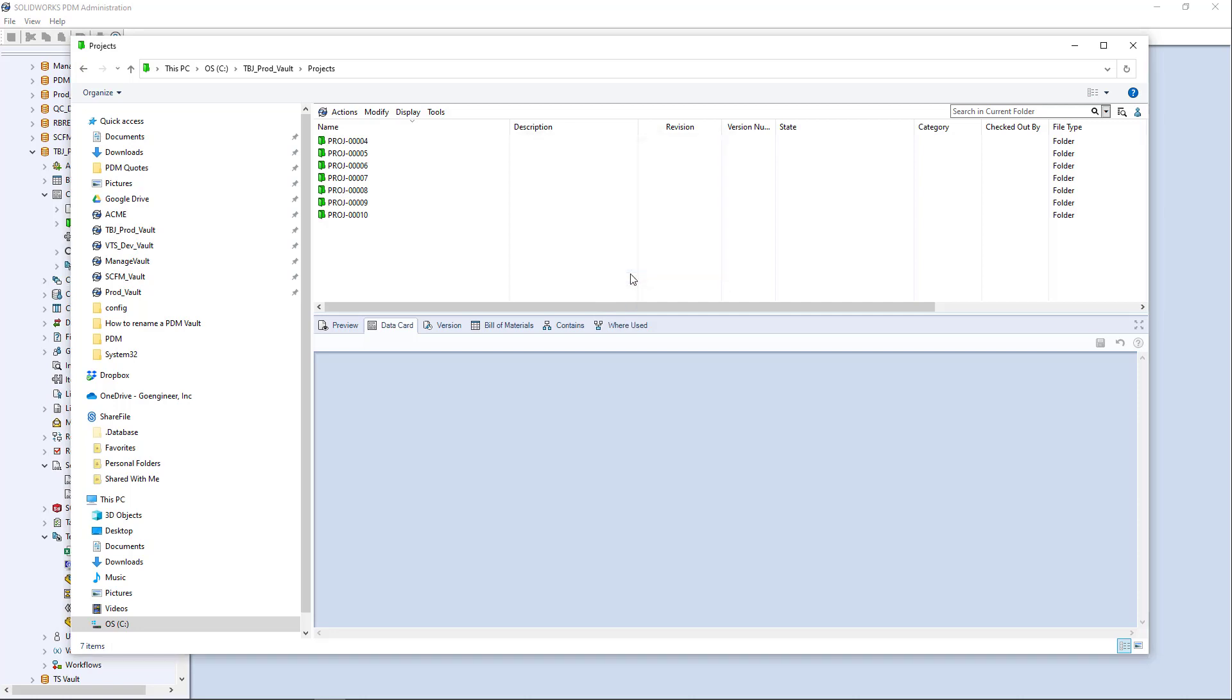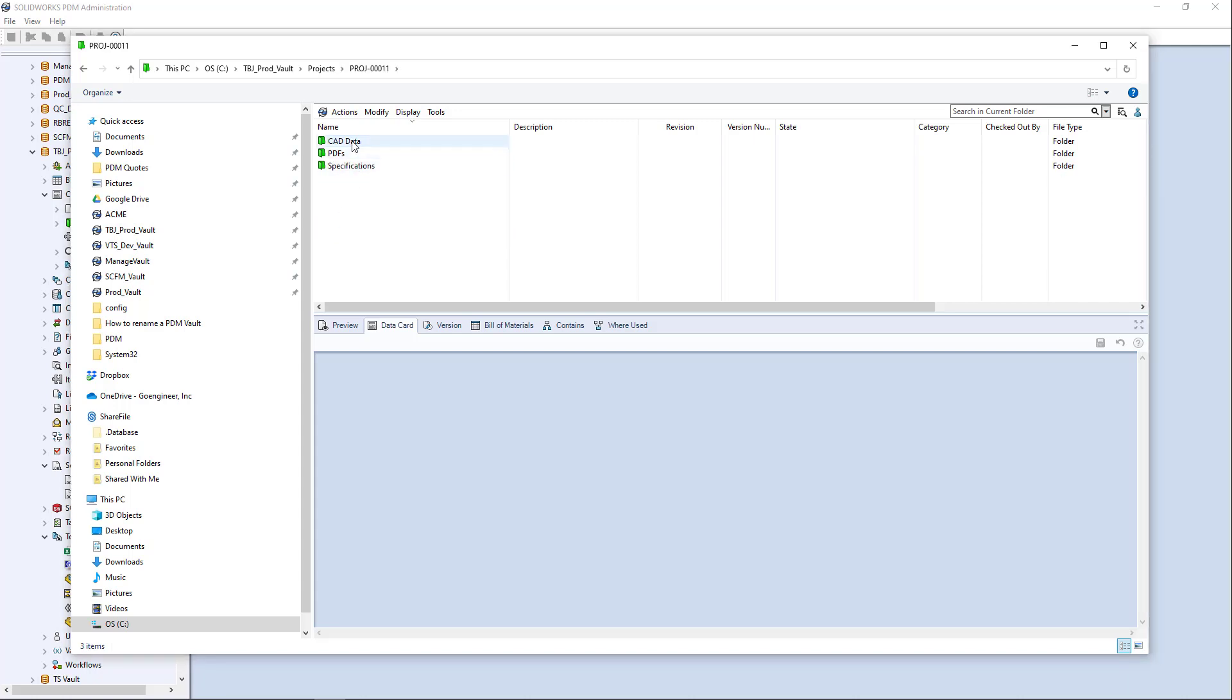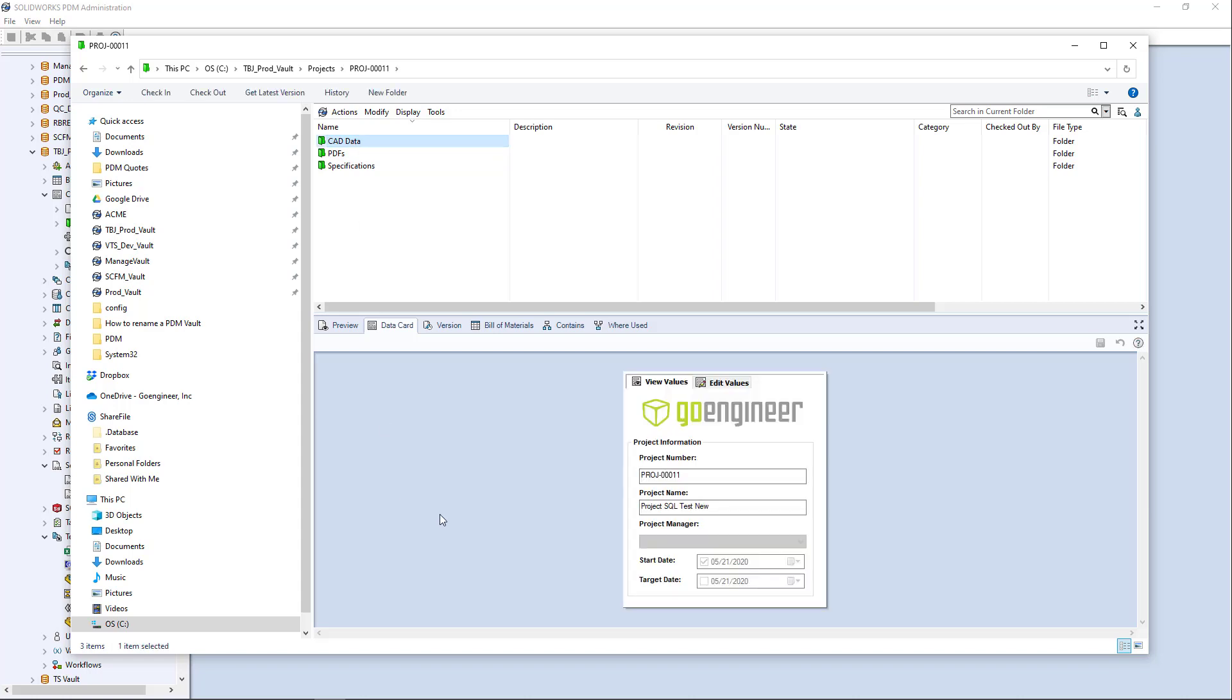it's doing what all these other templates do when you create a new file or folder, it's going to write those variables and those entries into the database. So if I come into my project, I have a project folder data card and there's my project number, my project name.